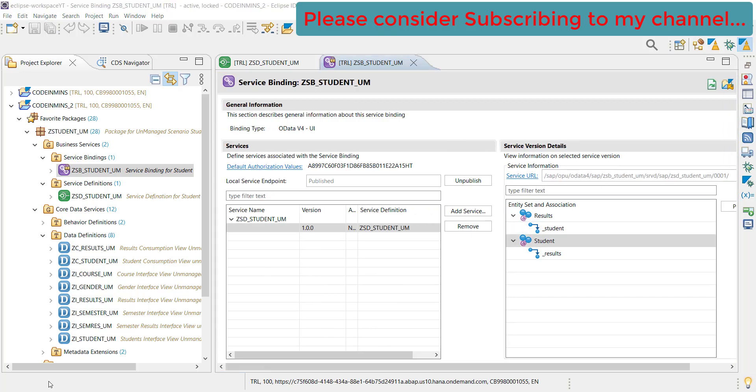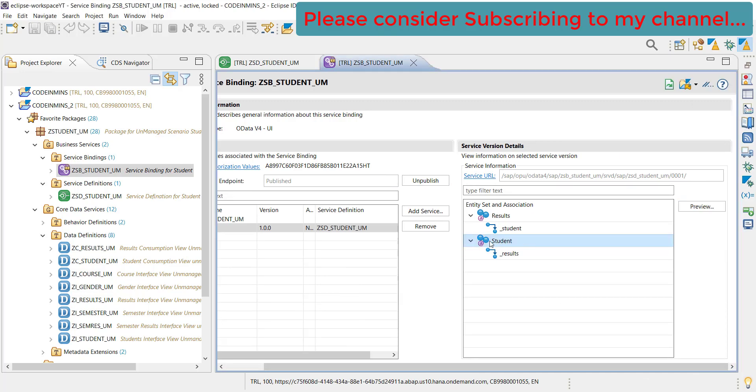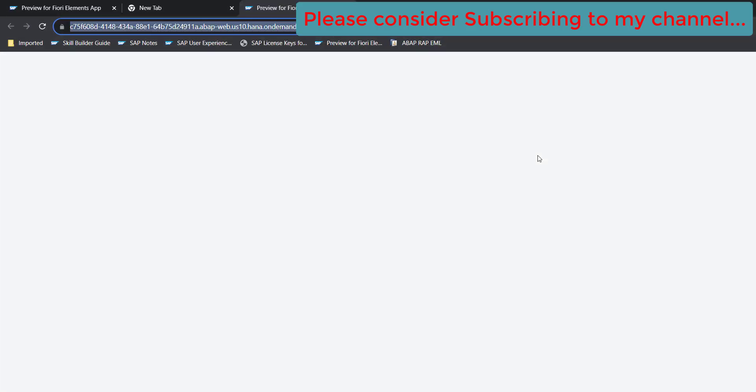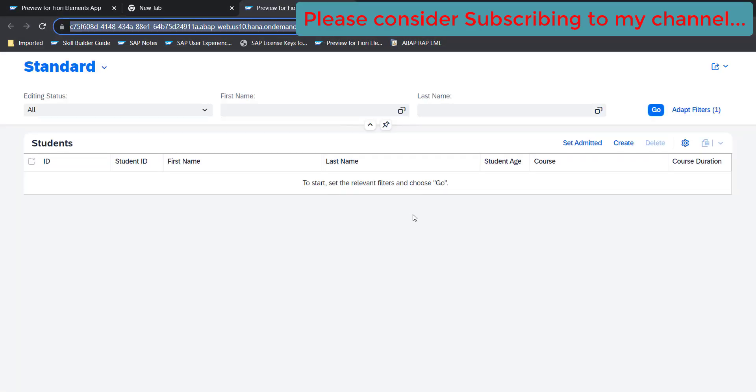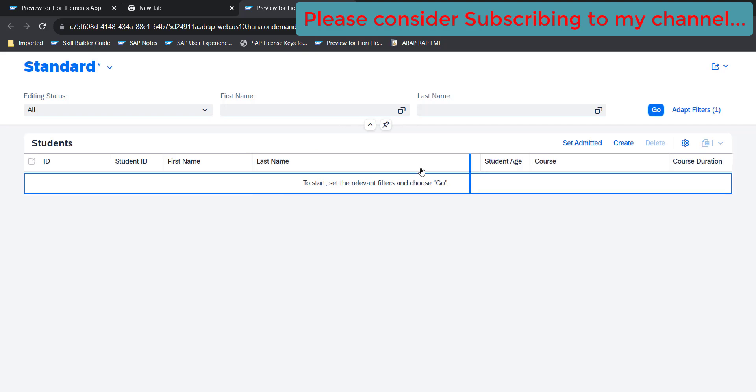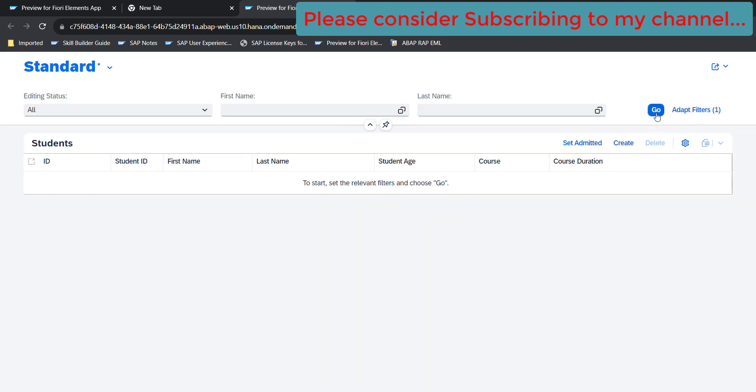Since we have got our service created, let's try to run this and see how it looks. Select the root view and click on the preview button. This is how our application currently looks like, similar to what we have seen and created in our managed scenario videos. All of the columns are available here and we also have got set admitted button, create button, delete button, and adopt filter. Let's try to click on go. Nothing will happen because there are two reasons - one is we do not have any data currently and the other reason is we haven't created any record.